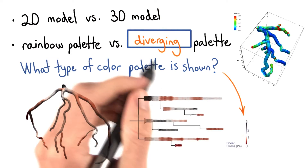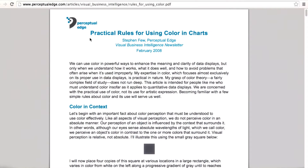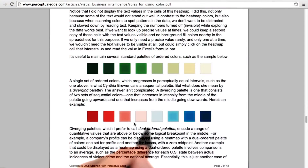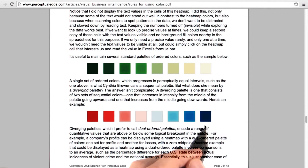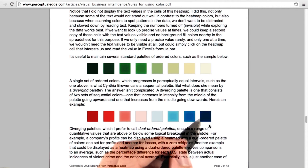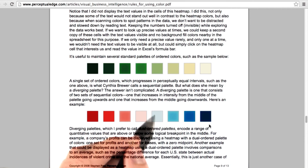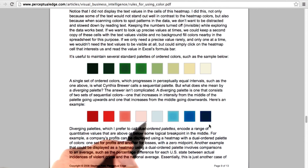This is an example of a diverging color palette. Stephen Few's article mentions color palettes towards the end on page 9. Diverging color palettes, or dual ordered color palettes, typically have two colors that are saturated on either end, and then a white or a grayish color is located in the middle.